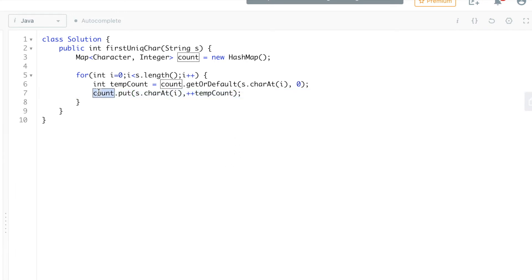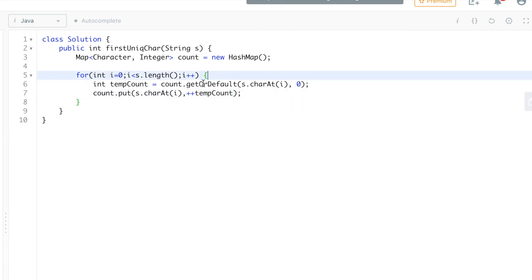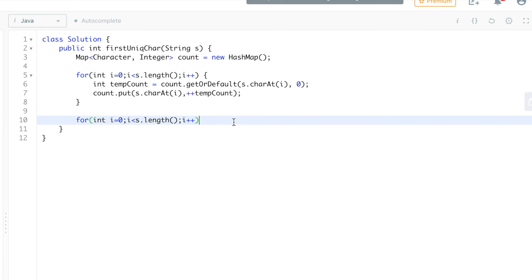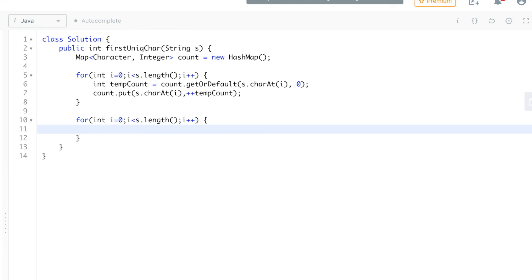If that is not there, we'll get the zero, increment it by one, and store here as a 1. Once this loop is executed completely, we'll get the occurrence of all the characters. Now again we're going to iterate over our string and check character by character from left to right. We'll see if the character count is equal to 1. That means that is the first unique character in this string.